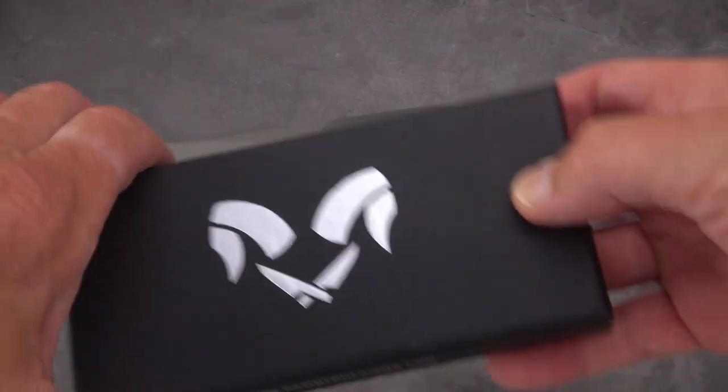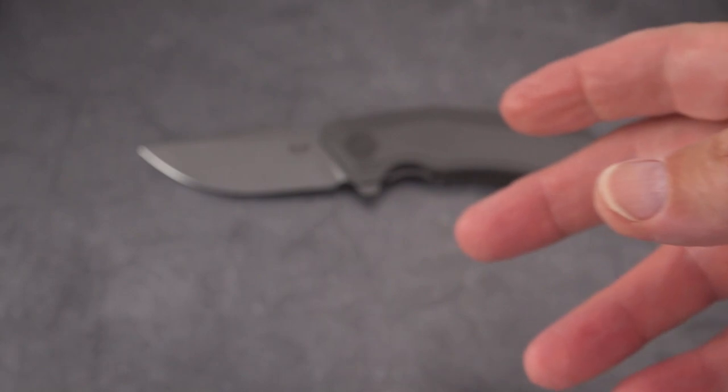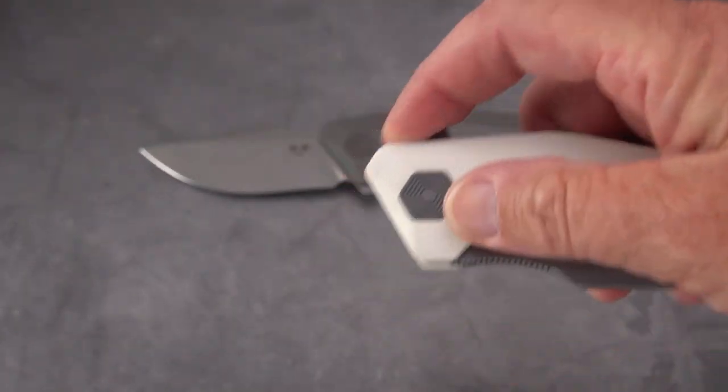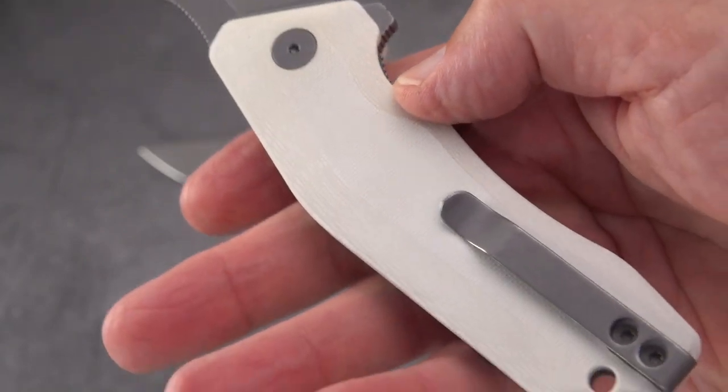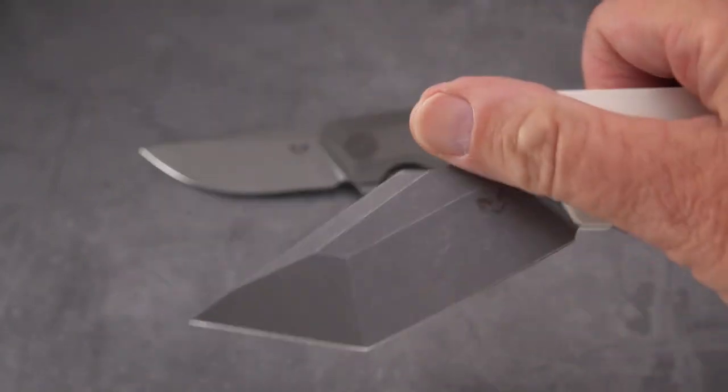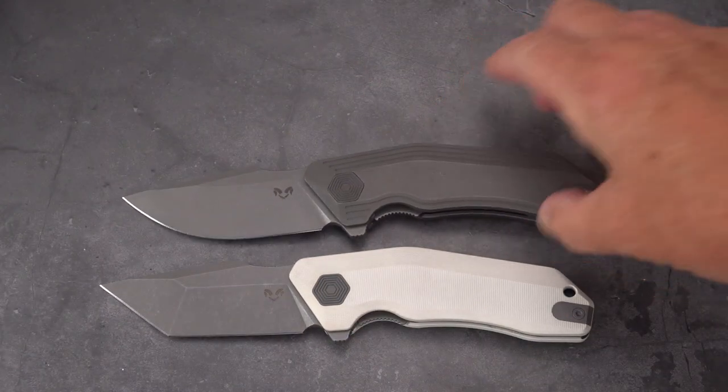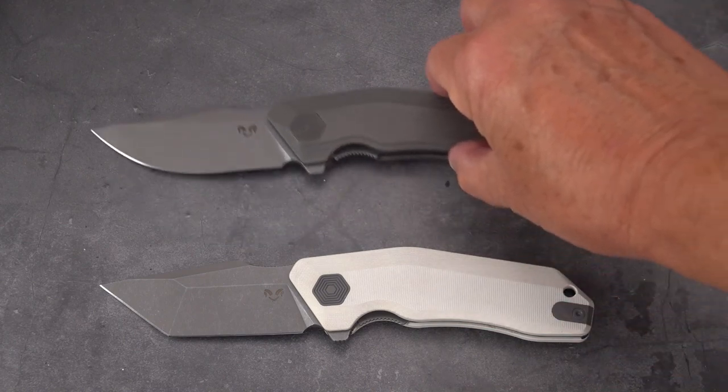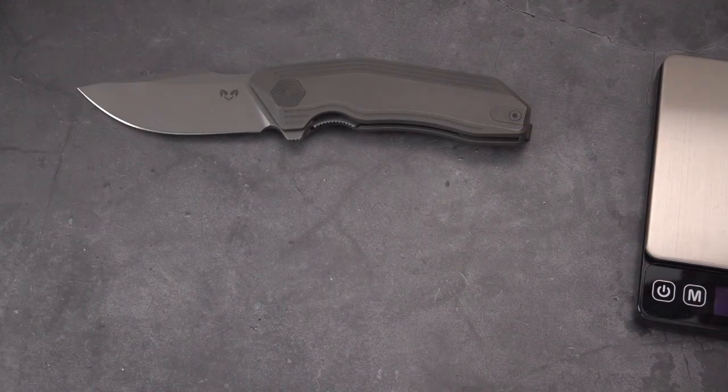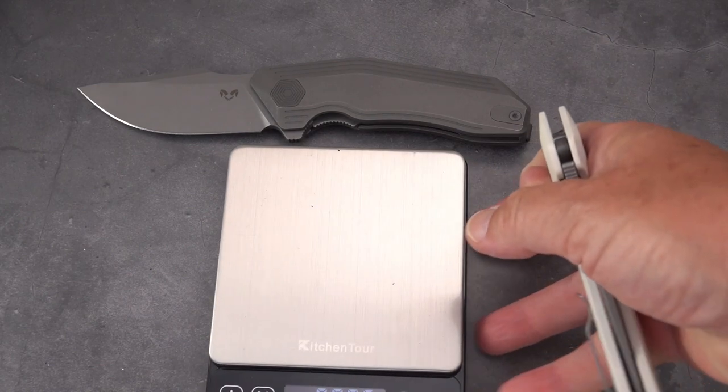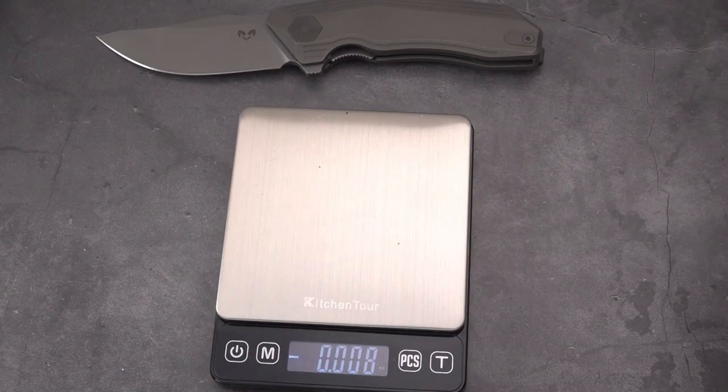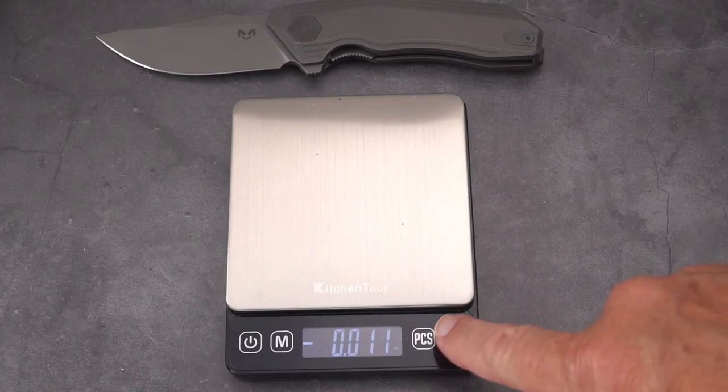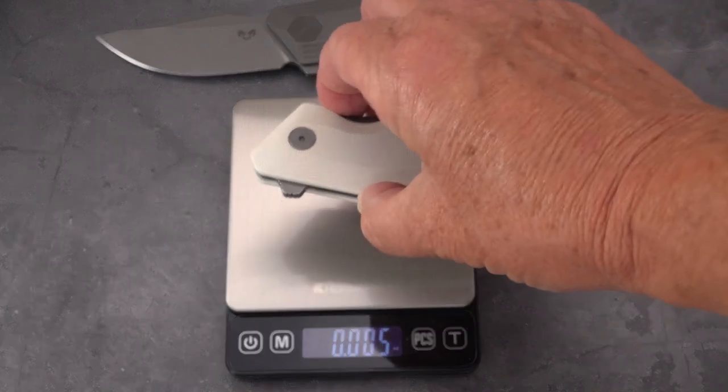In these boxes here I have other Damn Designs. G10 on this one, white G10 on the Yokai here. You can see the difference in blade shapes, Basilisk and Yokai. The interesting thing will be, we know Basilisk is over six ounces, what does the Yokai weigh?